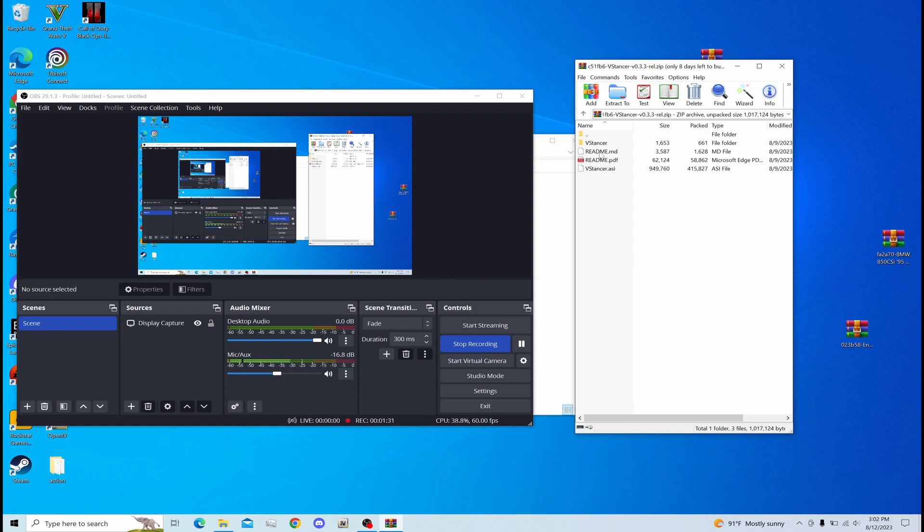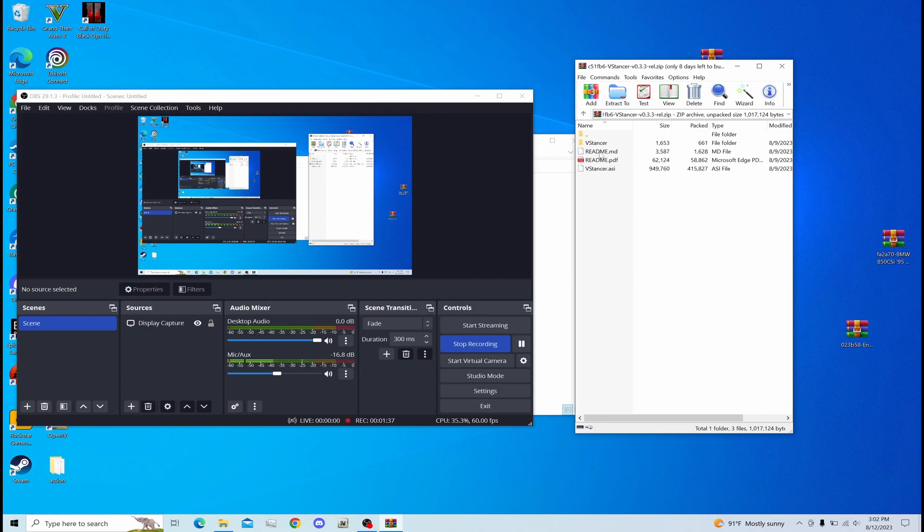If you guys actually want to get the files, all the files are in the description. Sometimes lately I got a comment saying it didn't work, so I put it on my Google Drive. If you guys have any issues downloading them, let me know in the comment section because I'll go ahead and fix that.